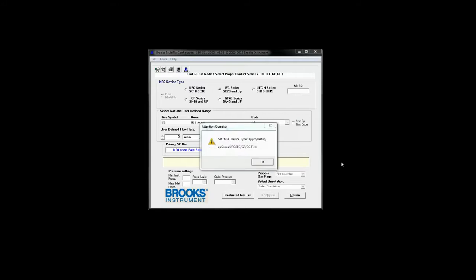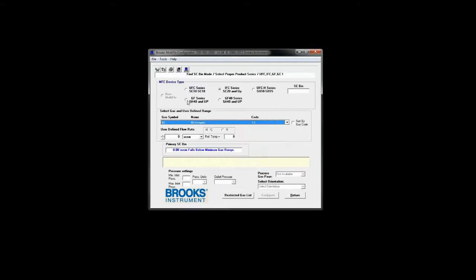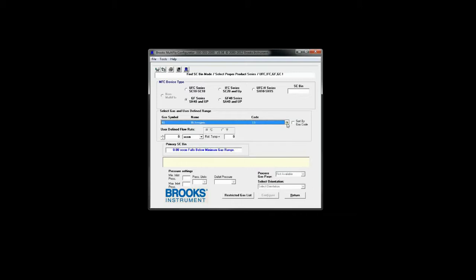Find SC Bin lets you know what flow rate with what gas the corresponding bin size is. There are 11 bin sizes in the GF product line each corresponding to an optimal range of flow rates.